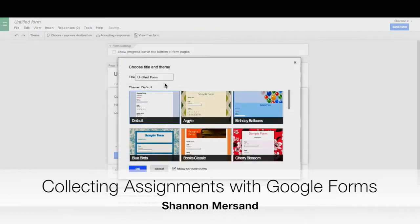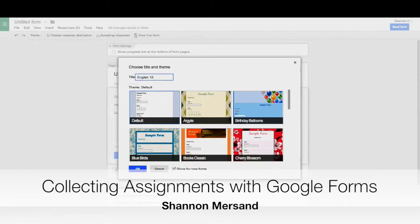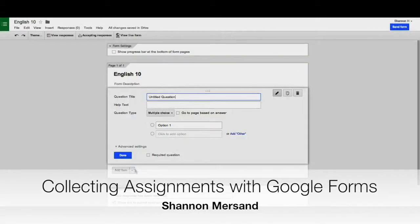You're going to create a very simple form for assignment collection. I'm going to give it a name, choose the theme, and click OK.